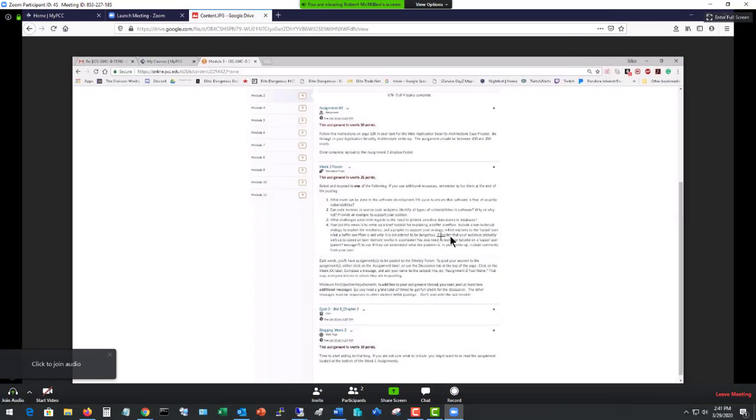Now at this point, I cannot do anything with the file. So I can't print it. I can't share it. I can do a screenshot of it from my host computer, but I can't really grab that particular file. So there's another way that we can do that.